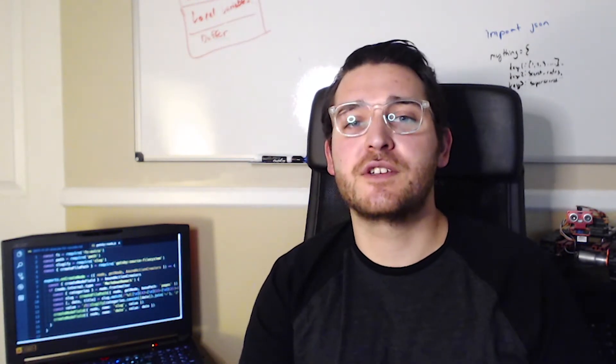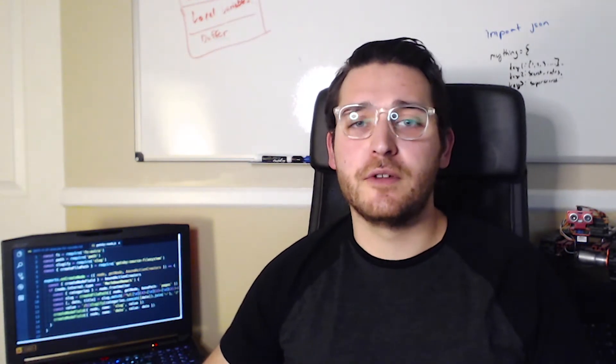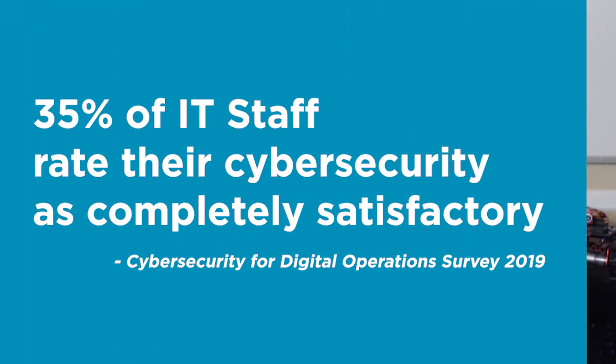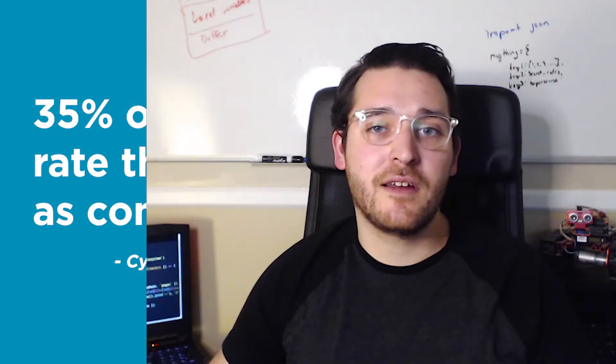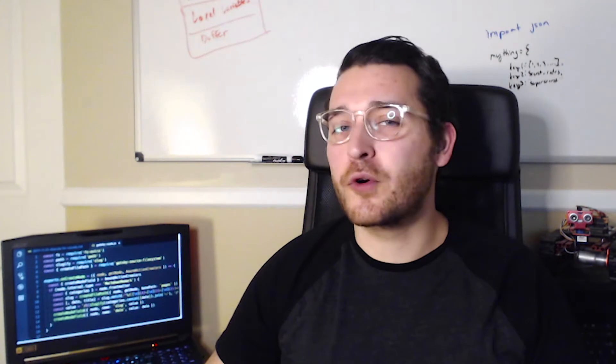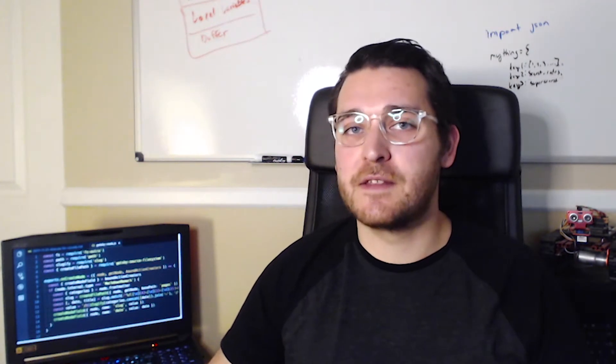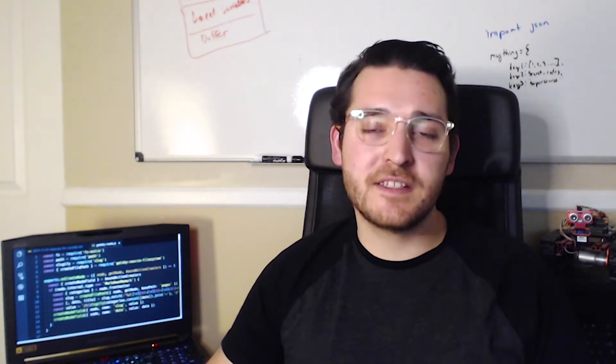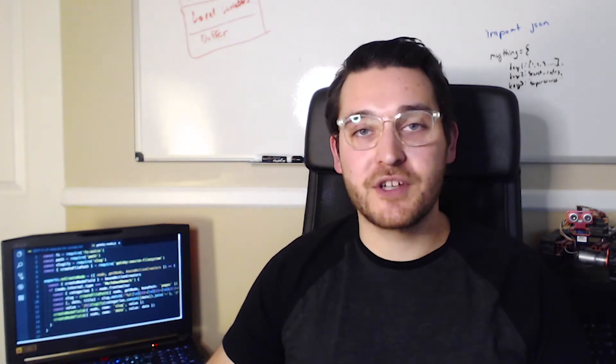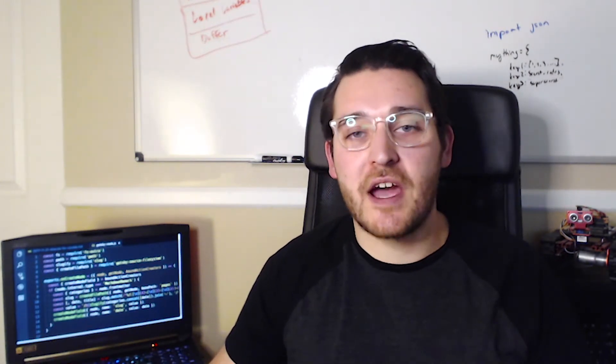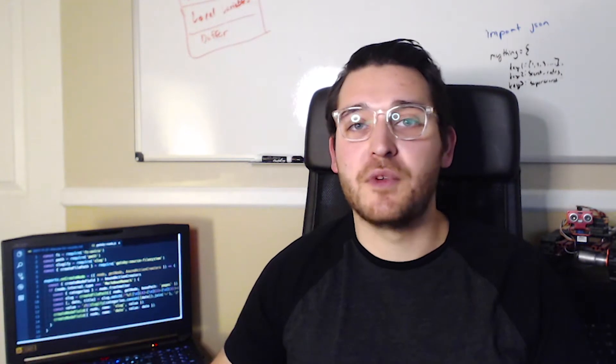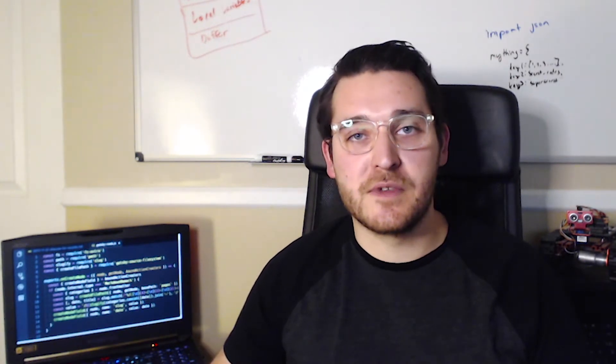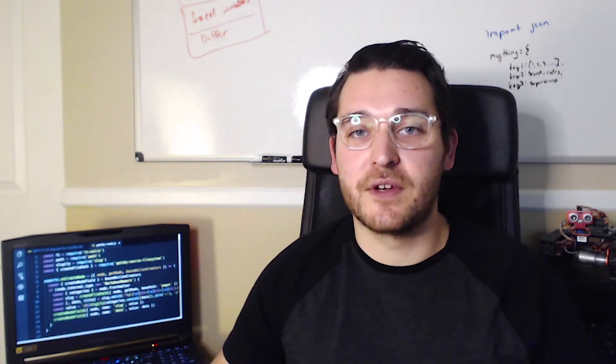Now, CompTIA's research has shown that only around 35% of IT staff had rated their cybersecurity as completely satisfactory. Where do you think your organization stands? Let's take a few minutes to brush up on these common attacks so that you and your staff can be ready to prevent themselves from being victims.